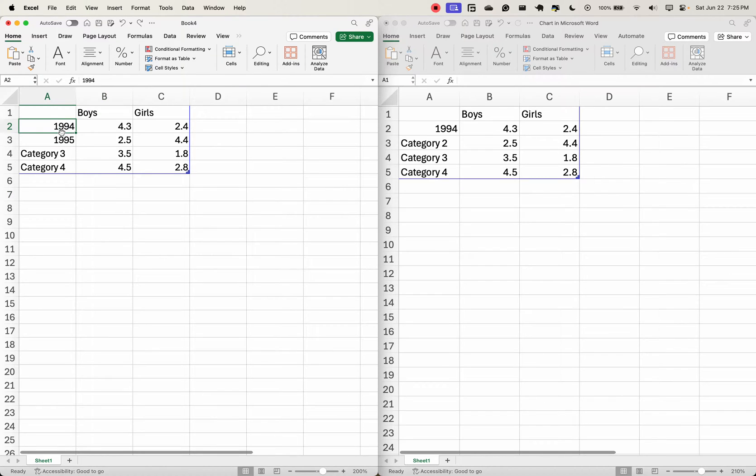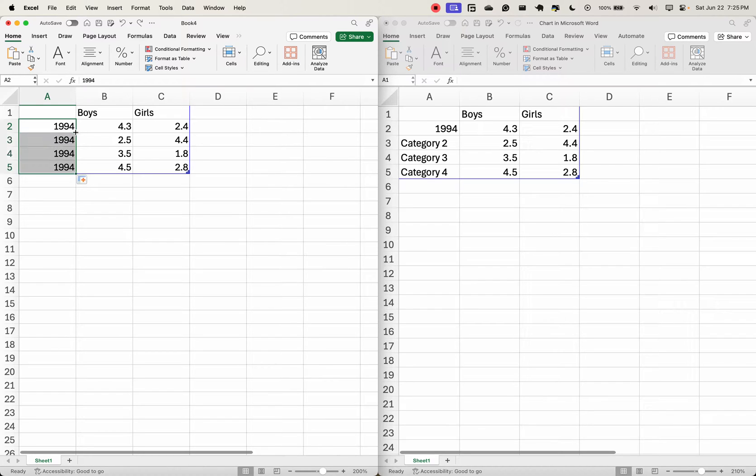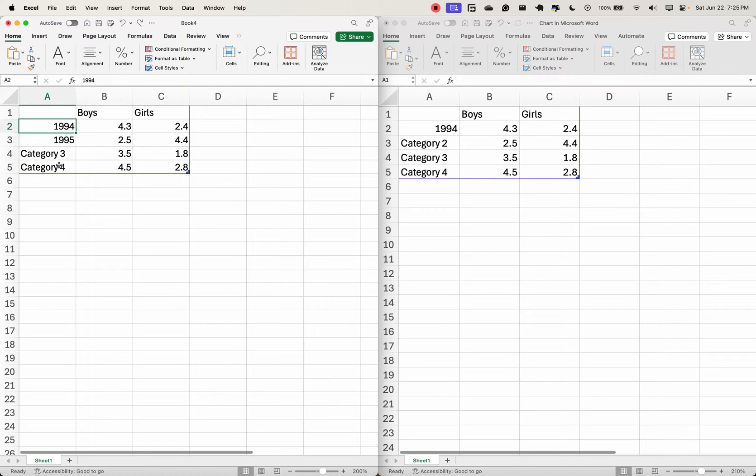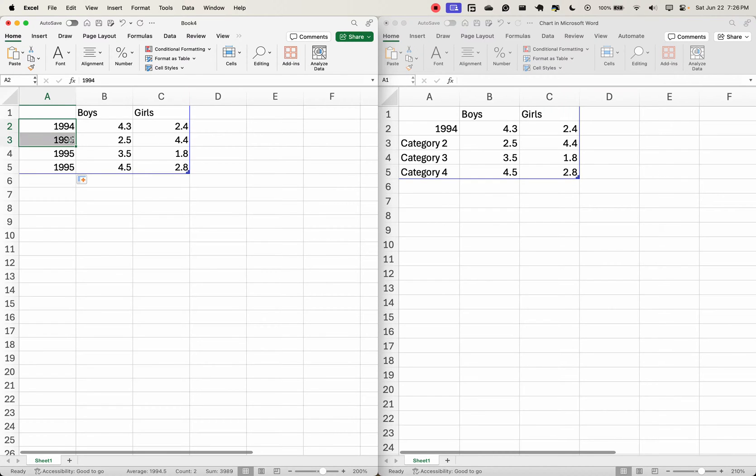if you want it to fill the series—1994, 1995, 1996, 1997—automatically, click on the first one, hold down the Shift key on the keyboard, select 1995, and double-click. It completes the series for you. So let's say I'm done with this. This is the data I